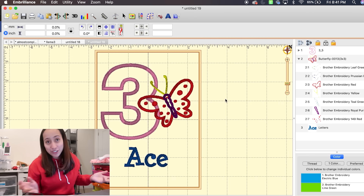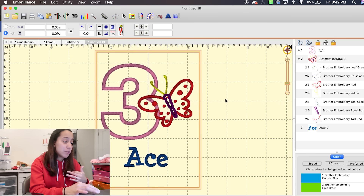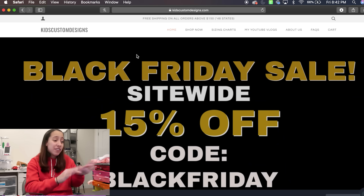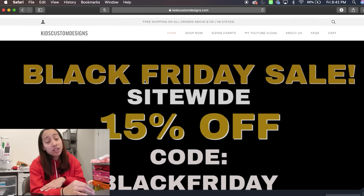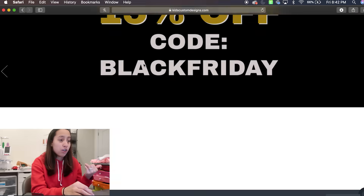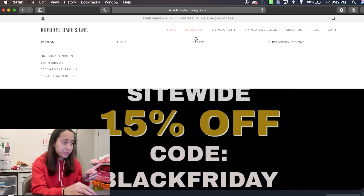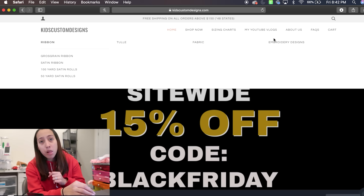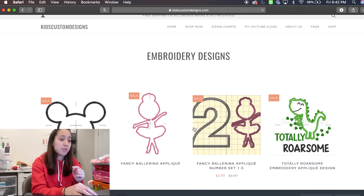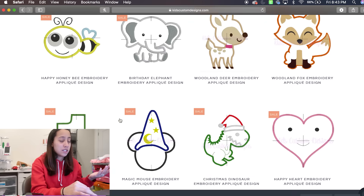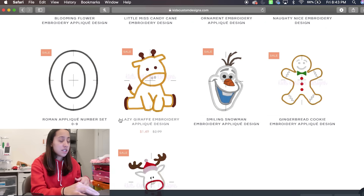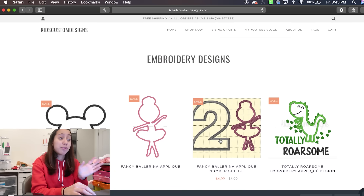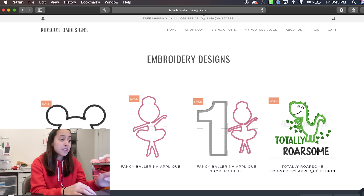You guys can also check out our website. We have a Black Friday sale — everything on the website is 15% off, and orders over $150 ship free. We have ribbon, fabric, and we added more colors for the tool. We also have embroidery designs — some new ones we came up with. Most are a dollar to a dollar fifty, and the number/appliqué sets are $2.99. Use code BLACKFRIDAY to get the 15% off.